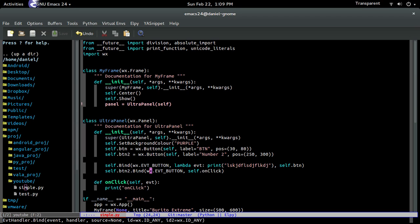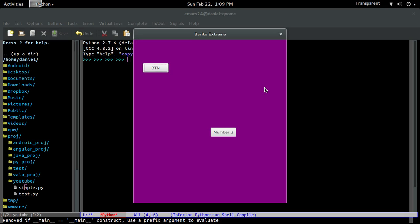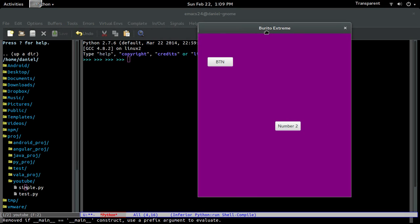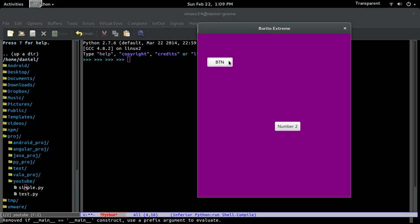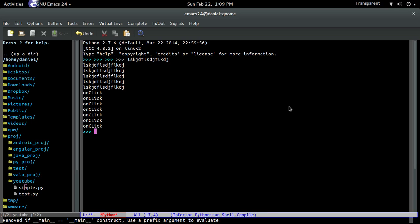So now if we run it. The button should display that random string of text. Bam. There you go. And number two should display click onClick. Yep. There you go.